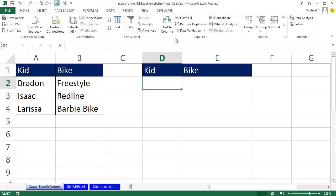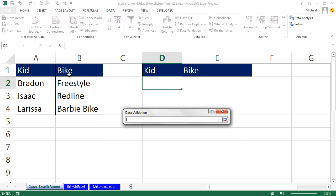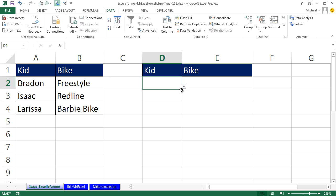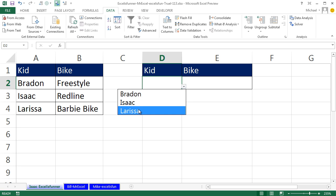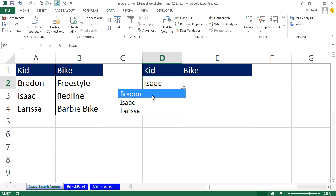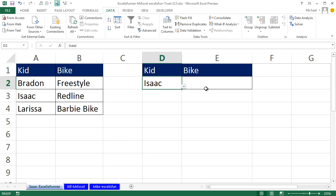You go to Data Validation, choose 'any value' then 'list,' and then we do that. You click OK and then you see there's a dropdown, and then after the dropdown you can do Isaac, Brandon, or Larissa — pop-up name, Brandon, Larissa.